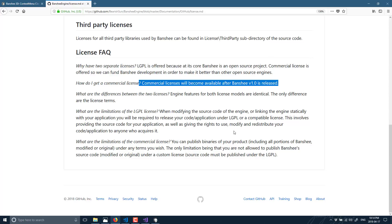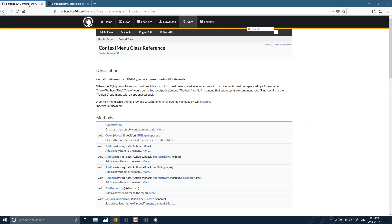I hope you found that interesting. That is the Banshee Engine, available at banshee3d.com. Hopefully you're still enjoying the Others series — if you have any recommendations for something specific to be covered, let me know down below. What did you think of Banshee 3D? Also let me know down below. Alright, that's it for now — hope you all enjoyed it. See y'all later, goodbye.